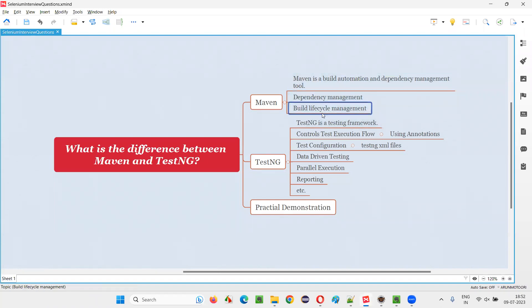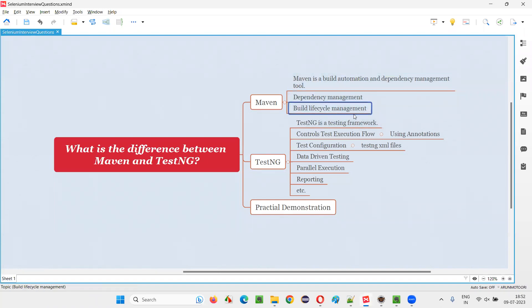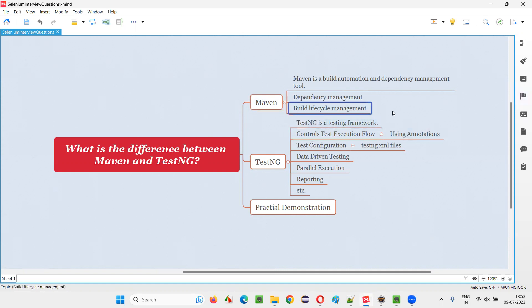Apart from that, Maven is also called a build lifecycle management tool. Build lifecycle management is mainly used in software development, where they compile the code developers have written, pack it, install it, and deploy it. That build management process is made easier with the help of Maven. Instead of manually compiling with commands, they can do it very easily using Maven.